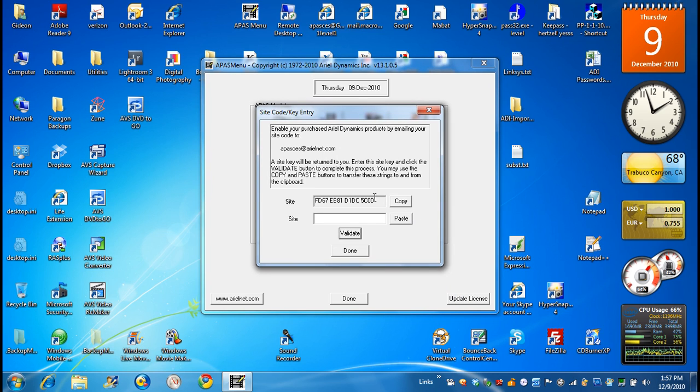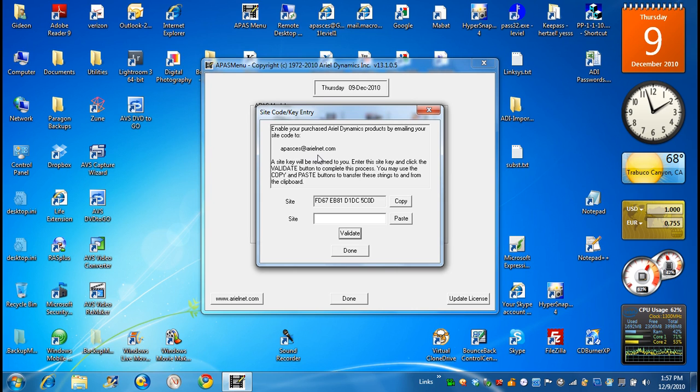You see here the code. You copy the code by clicking on the code. Paste it in the email that's going to APASCES@ArielNet.com or Gideon@ArielNet.com. And send it to me.